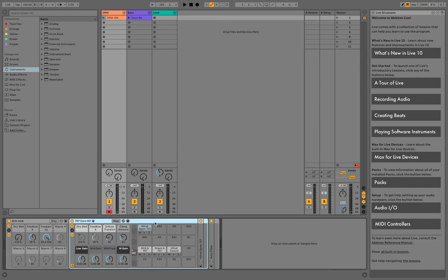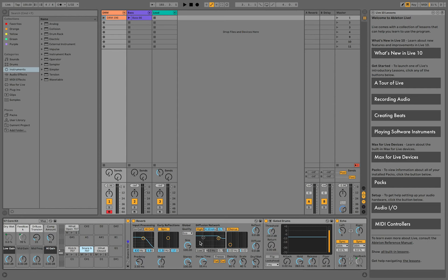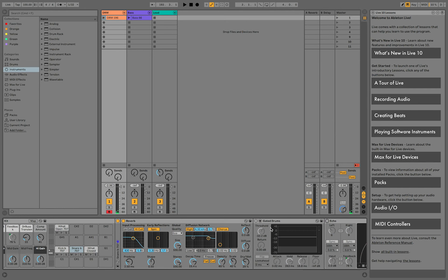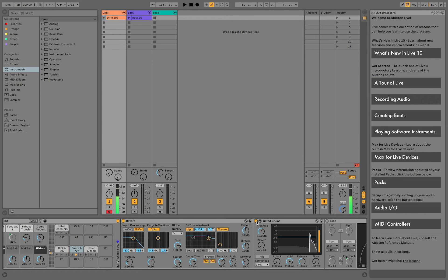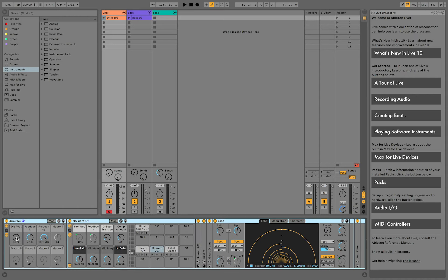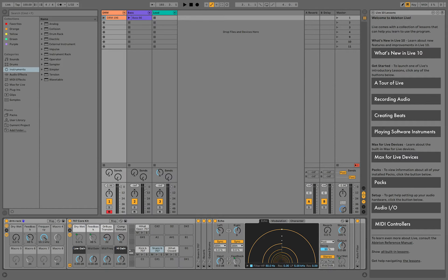There's a bunch of effects on the snare. There's a reverb and a gate that combine to give the snare that 80s feel and finally an echo. The dry-wet parameter of the echo is mapped to macro knob number one and feedback to knob number two.